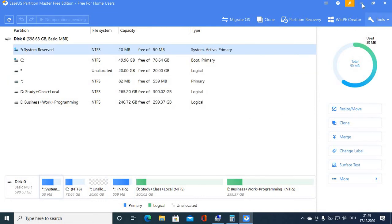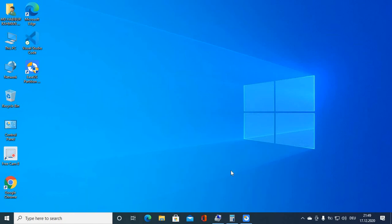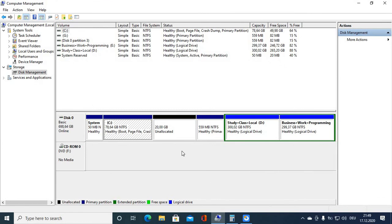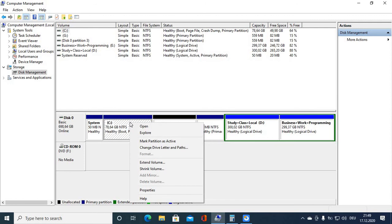It takes some time depending on how much volume you want to move. Now go back to Disk Management, and you can see the unallocated space is now right next to our local disk. Click on the C drive and you can see the Extend Volume option is now enabled.